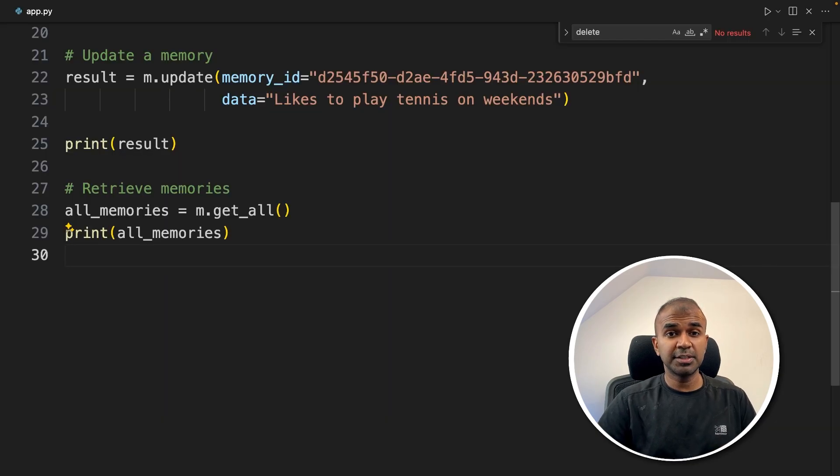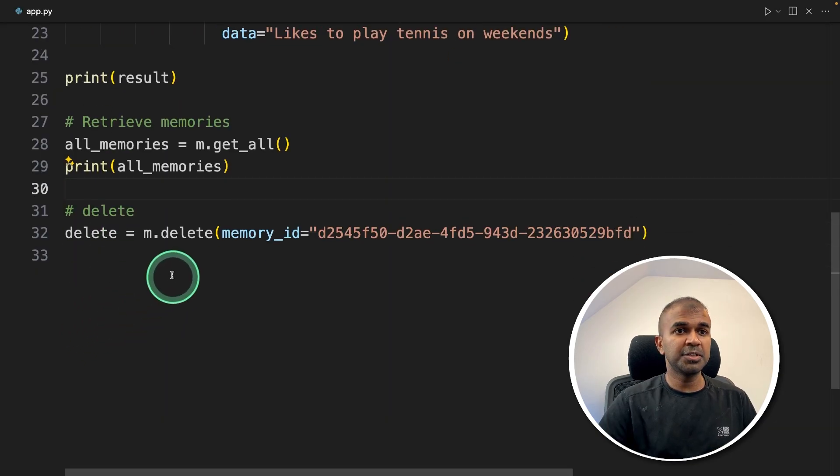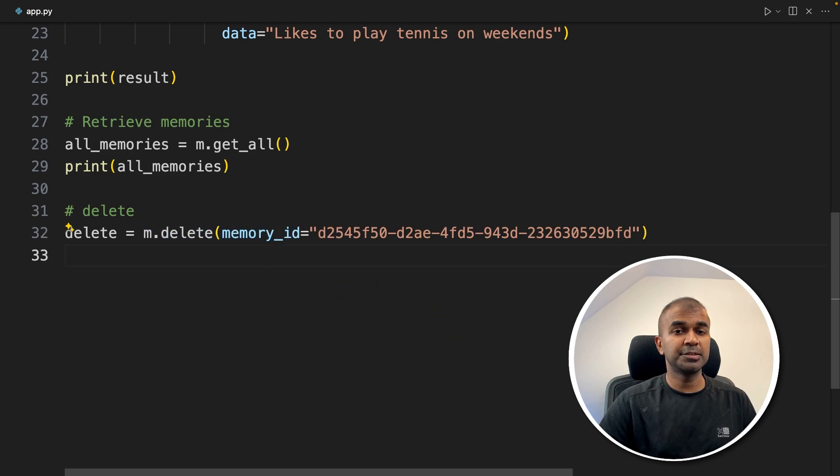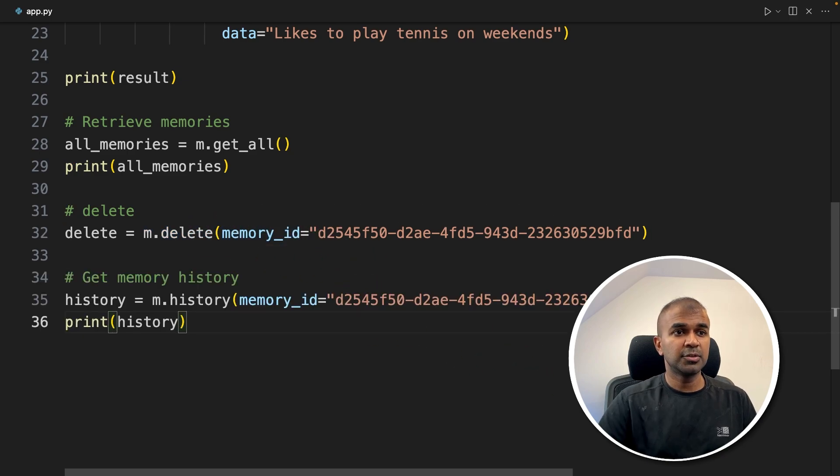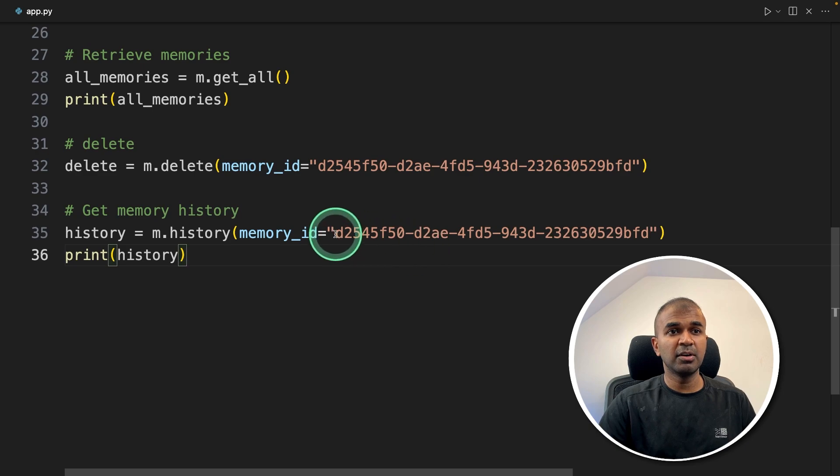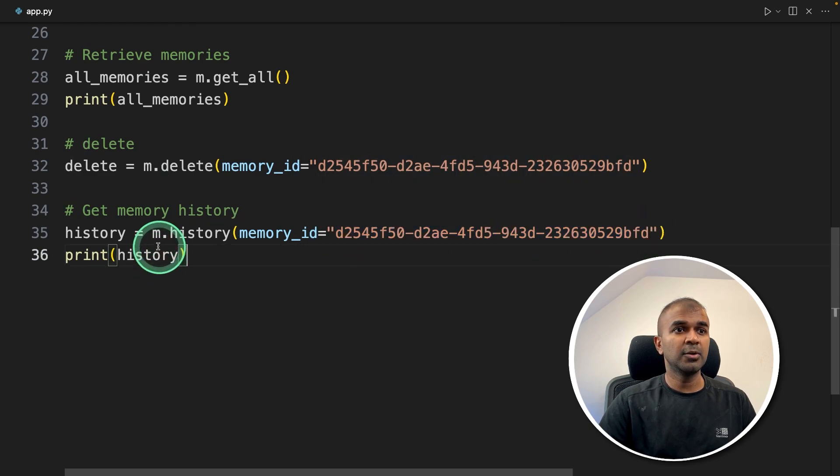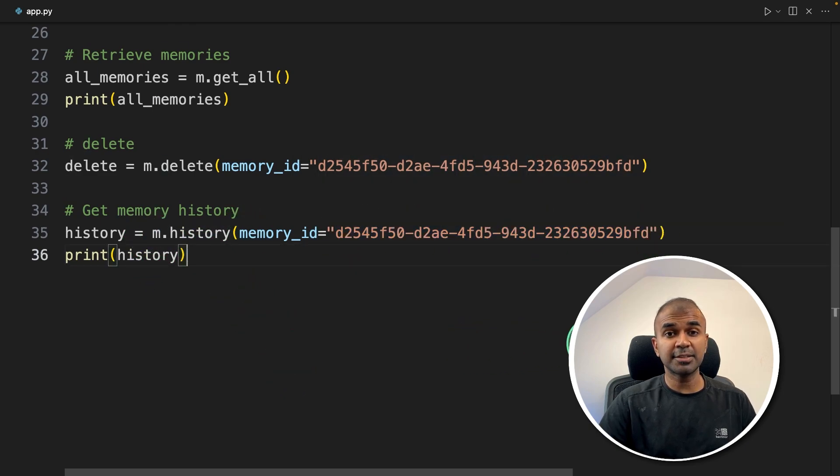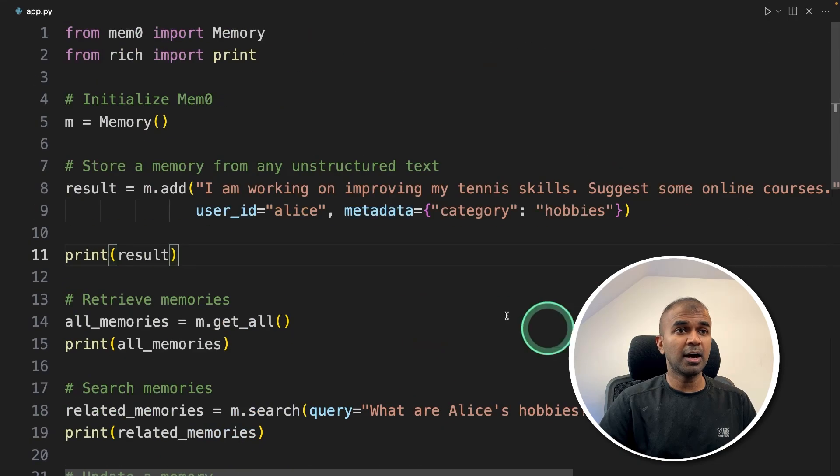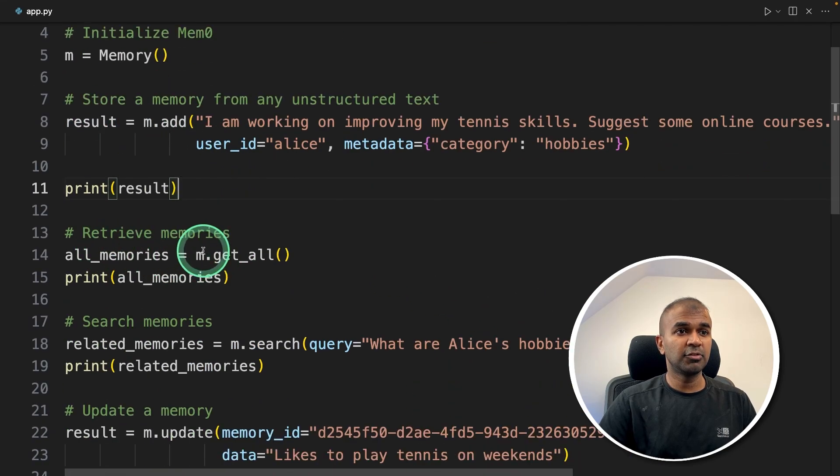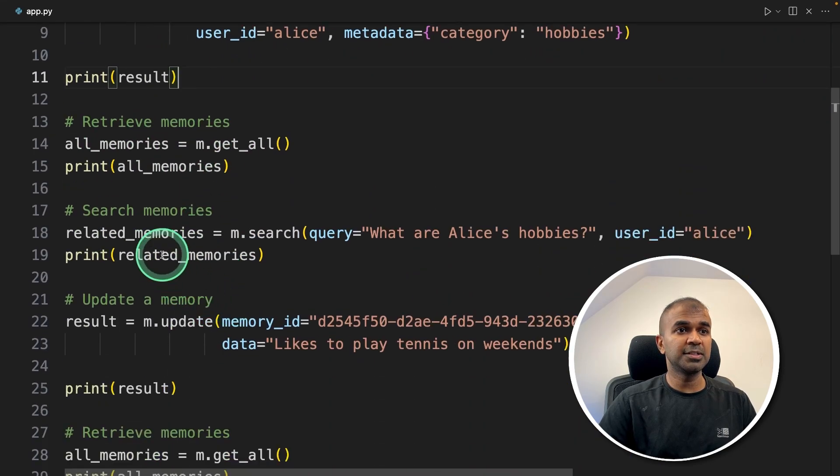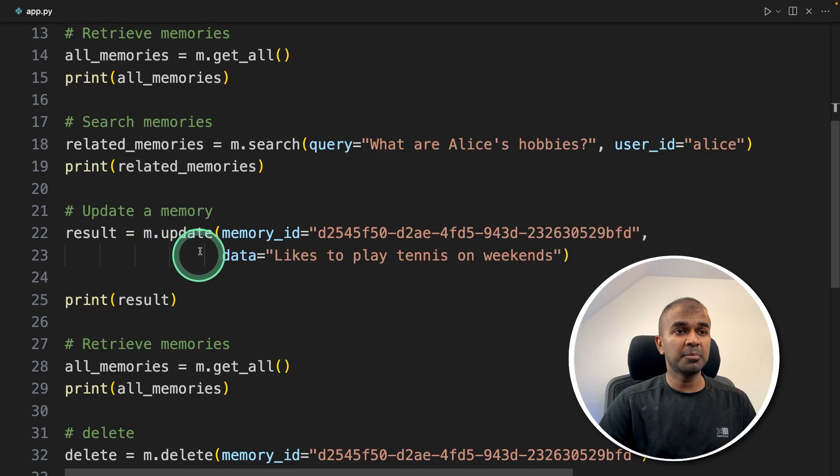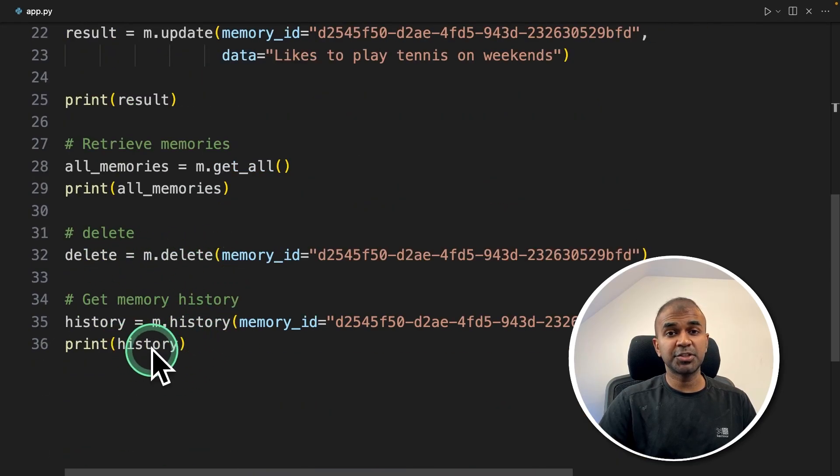Next, to delete memory, you can just mention m.delete and provide the memory ID. Similarly, to get the history or the changes that happened before for this specific memory, you can use m.history. Simple as that. Now we learned how you can store a memory, retrieve old memories, search for a memory, update a memory, delete a memory, and get the change history.